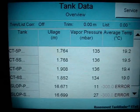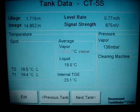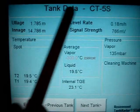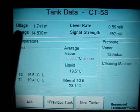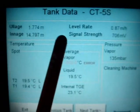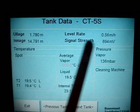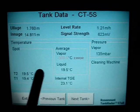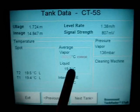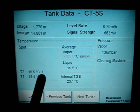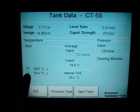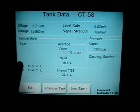If you want to see the information about a specific tank, you push the button for that tank and you will get to another screen. Here you have the tank data for Cargo Tank 5 Starboard — the ullage and the innage, the level rate during loading or discharging, the signal strength of the tank radar antenna, the vapor pressure inside the tank, and the temperature measured at two levels: level one and level two.